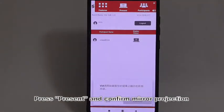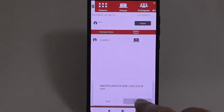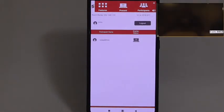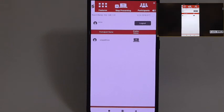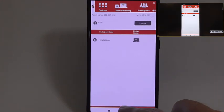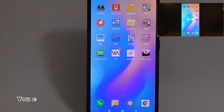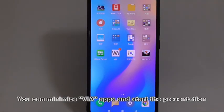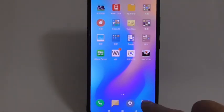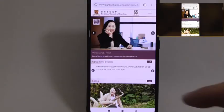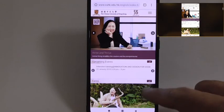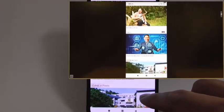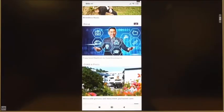Press Present and confirm Mirror Projection. You can then minimize via apps and start the presentation.